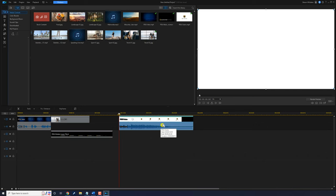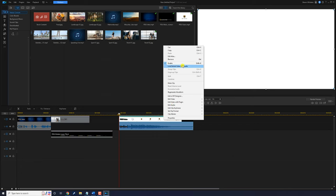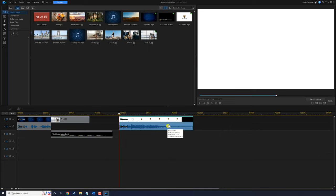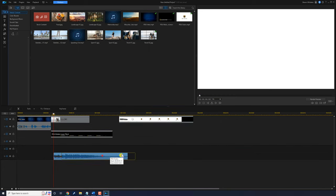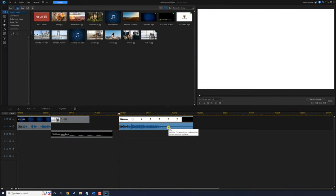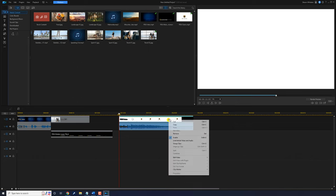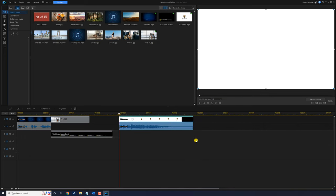If you want to separate audio from video, right click on the clip and go to link/unlink video and audio. Left click that and you can now move the audio independently. If you need to link it back up, left click on the audio, hold down your control key, left click on the video, then right click and select link/unlink video and audio to link them back together.